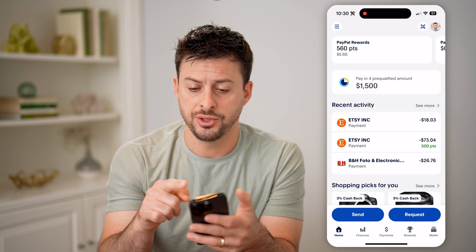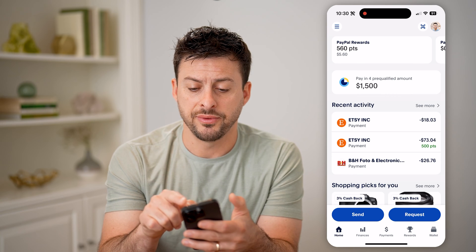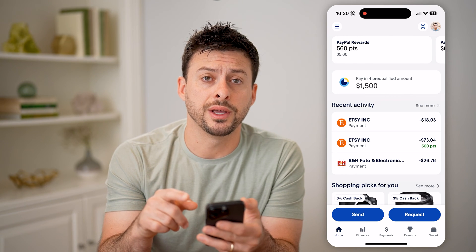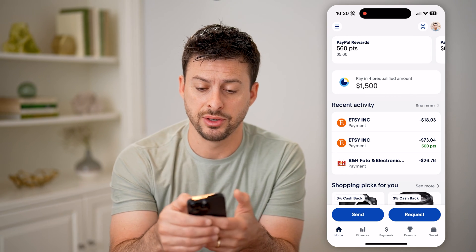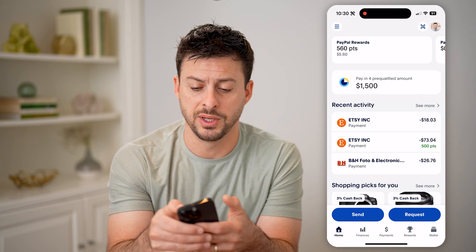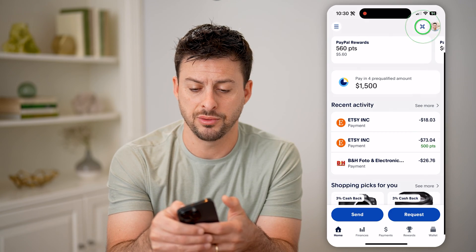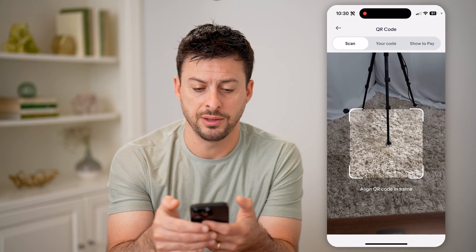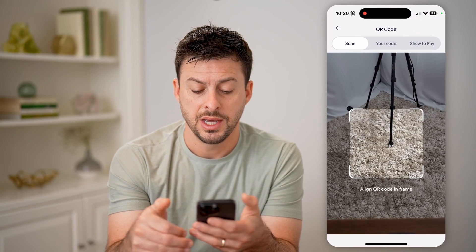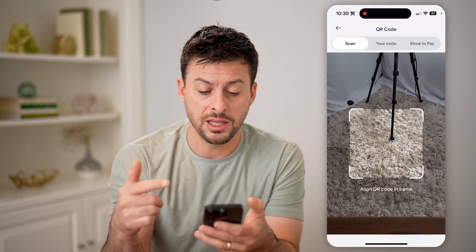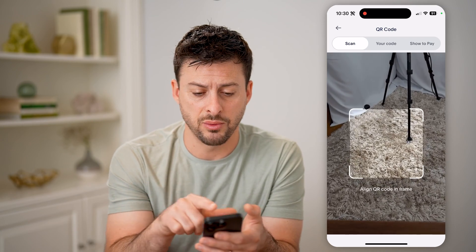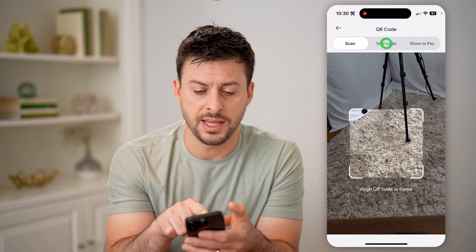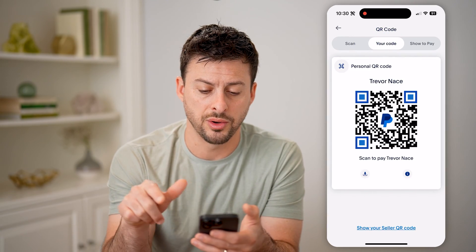You'll be able to see at the very top right is your profile icon, and right next to it is a little QR code symbol. So let's tap on it. It immediately pops up with the ability to scan one, but let's tap on your code.